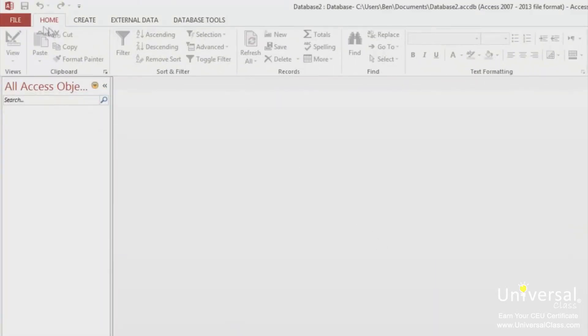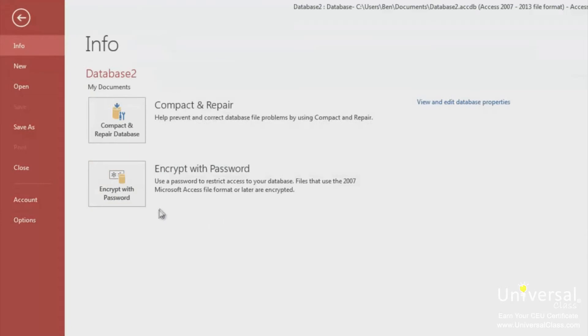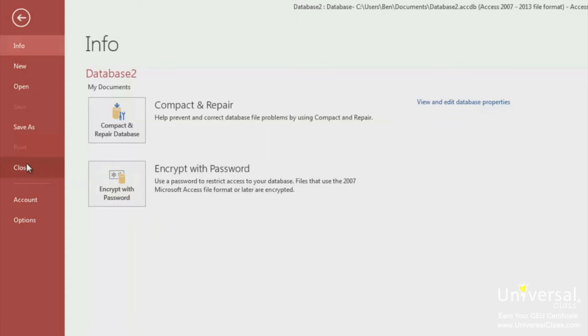However, if we go to the File tab, and if you were to click on Encrypt with Password and you got an error message that the database must be open for exclusive use, there is something you can do. What you'll need to do is close the database by using the Close command.